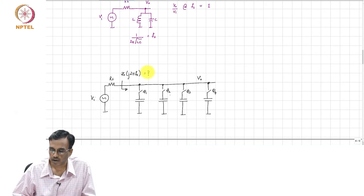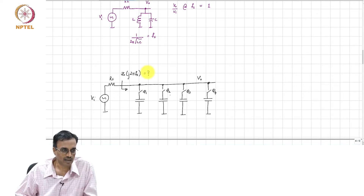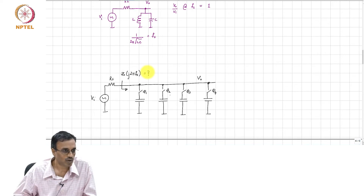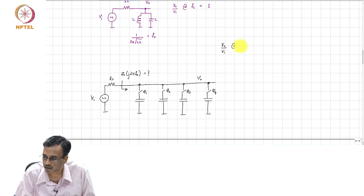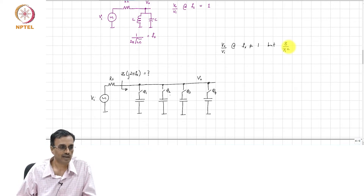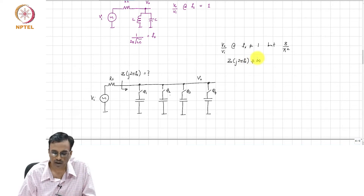When we look at an LC resonant network, we always say that at resonance or at the center frequency, the impedance offered by the LC parallel network is infinite, because the inductive impedance and the capacitive impedance cancel each other. What should we expect now intuitively? It should be large, but it will not be infinite.